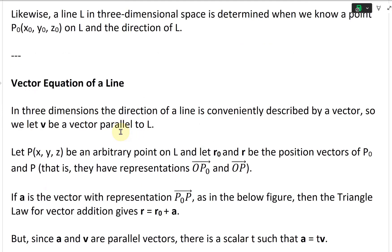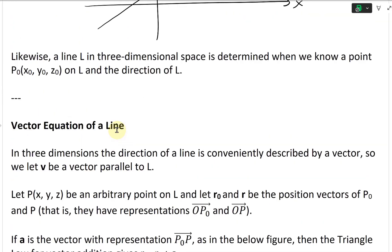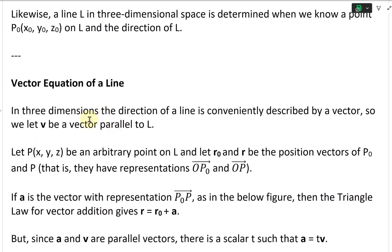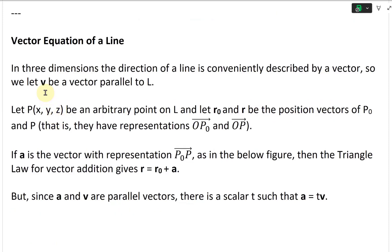And that brings us to the vector equation of a line. In three dimensions, the direction of a line is conveniently described by a vector, so we let v be a vector parallel to L. The vector v represents the direction of it, and then we just need a point on it.